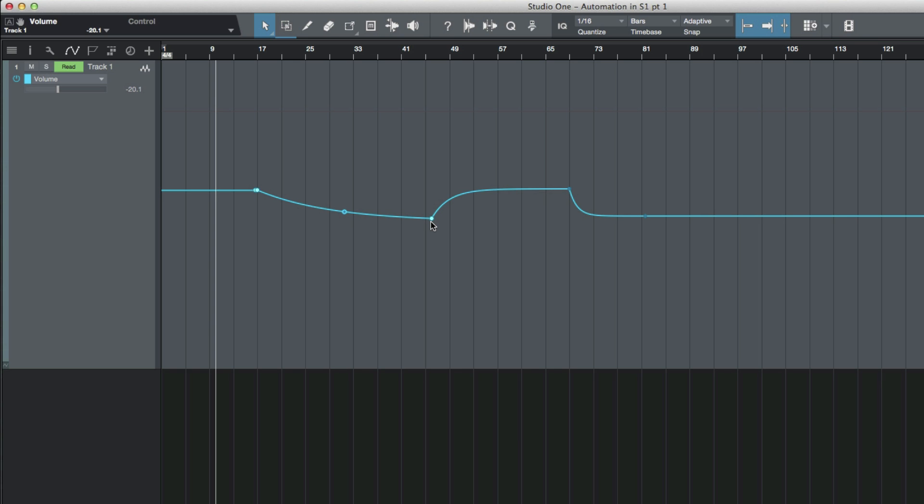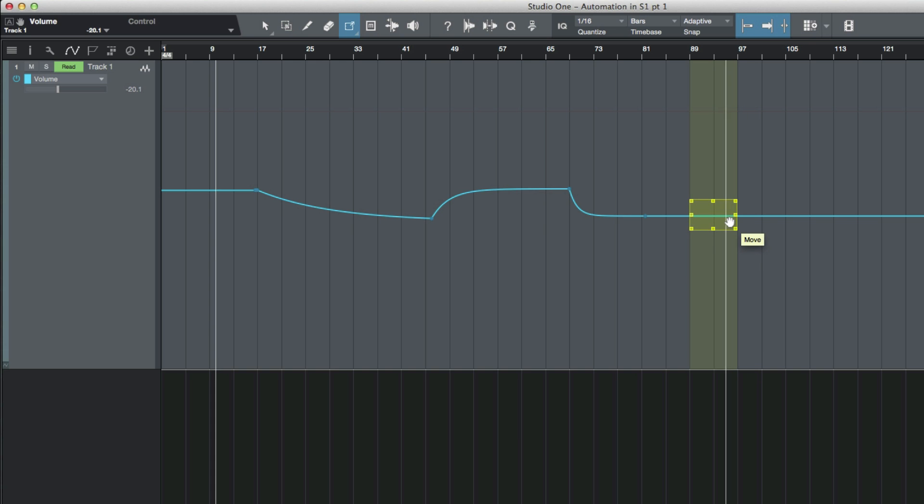Another thing I like to do is use the transform tool. If we need to take a certain section, let's say from bar 89 to 97, I could go in with my snapping mode on, select everything from 89 to 97, and now I could move that up or down. So now that's moved the entire selection up or down.